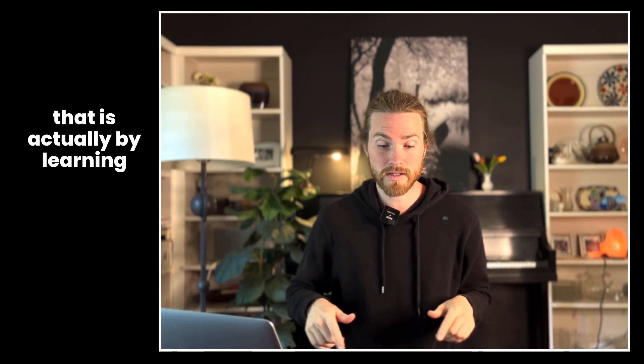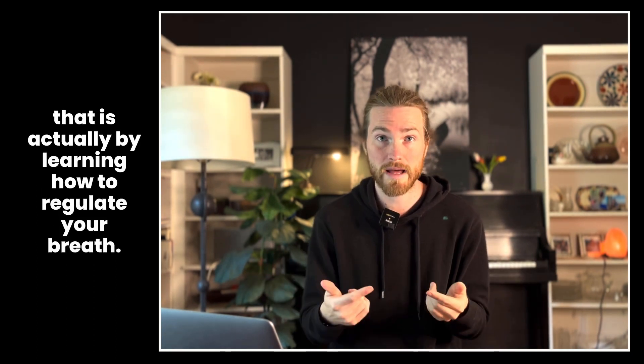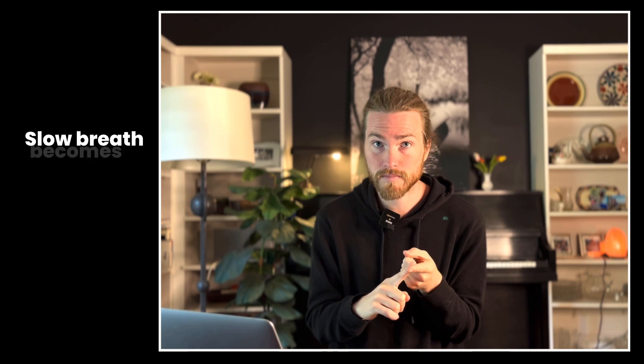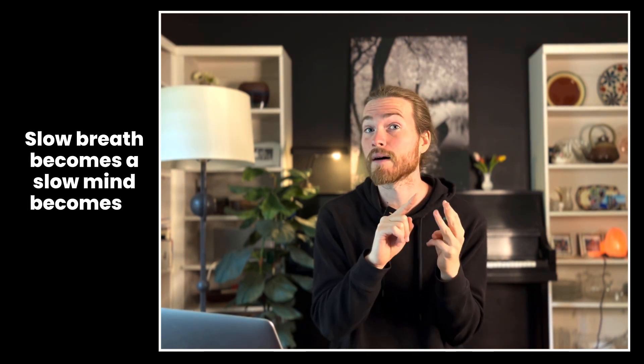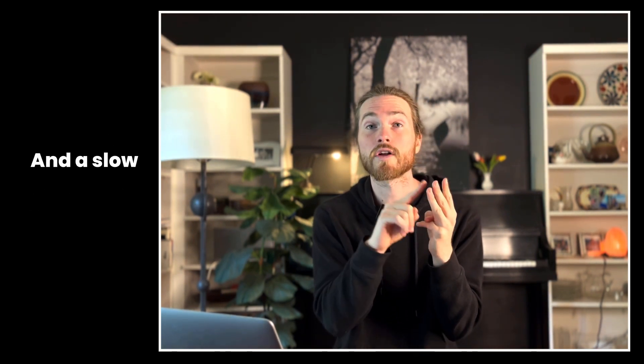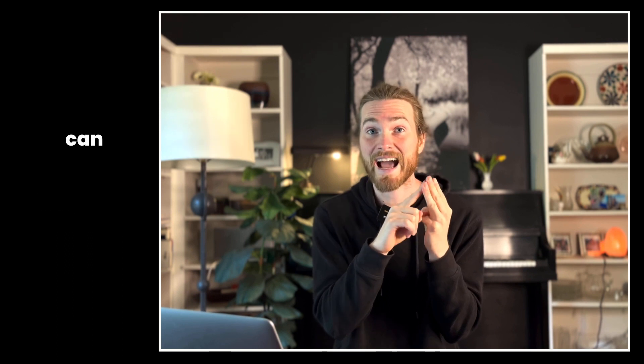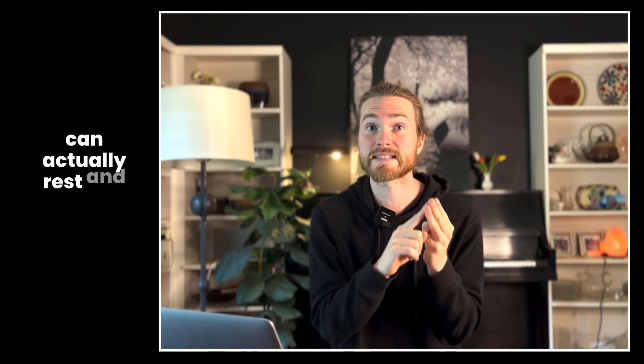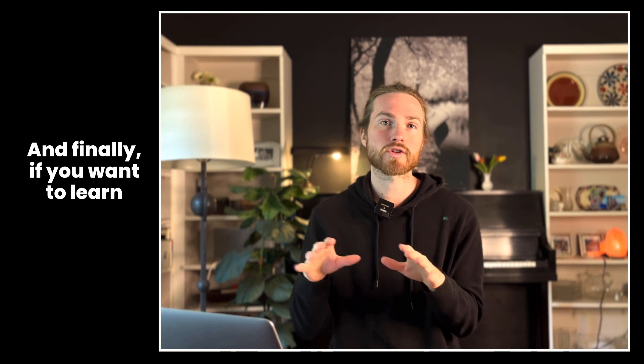The simplest and most effective way of doing all of that is actually by learning how to regulate your breath. Slow breath becomes a slow mind, becomes a slow body, and a slow body is a body that can actually rest and recover and recharge.